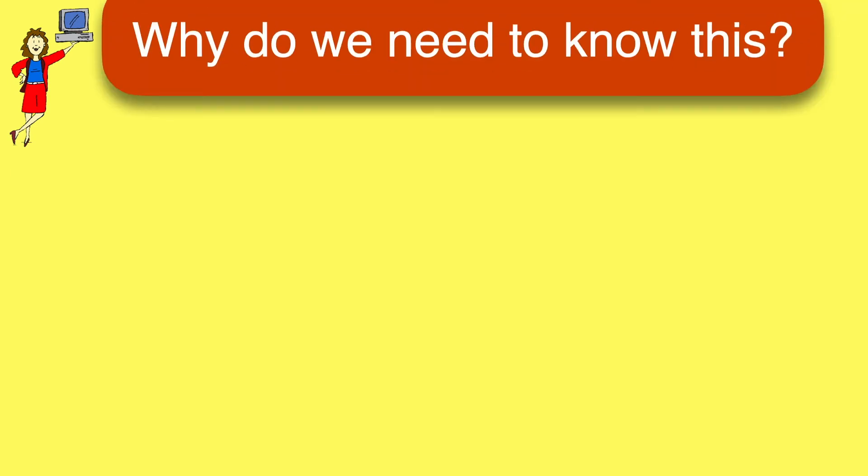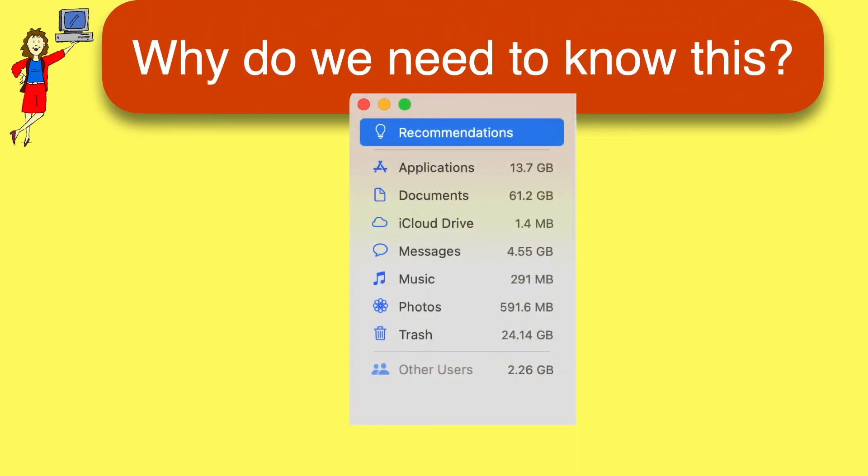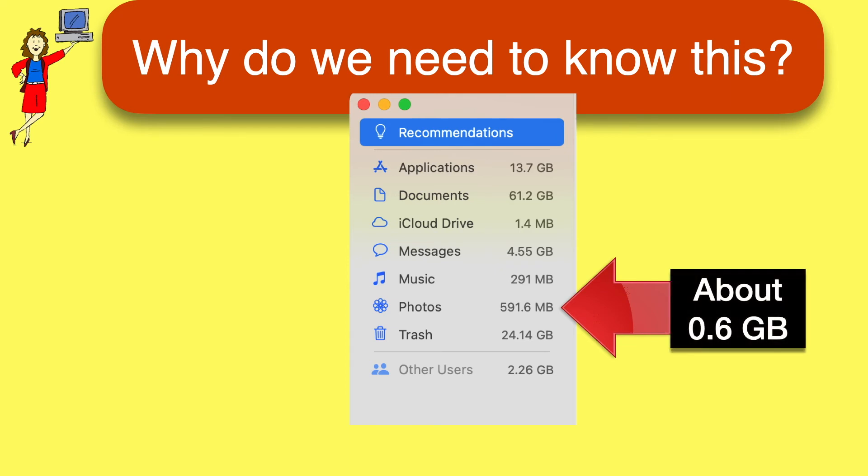Having a basic grasp of the relative sizes of kilobytes, megabytes, and gigabytes is really useful in many different situations, like when you're running out of space on your computer and you're trying to figure out what you should delete. Here, for example, you might see the number 591.6 next to photos and think that they're taking up a lot of space.